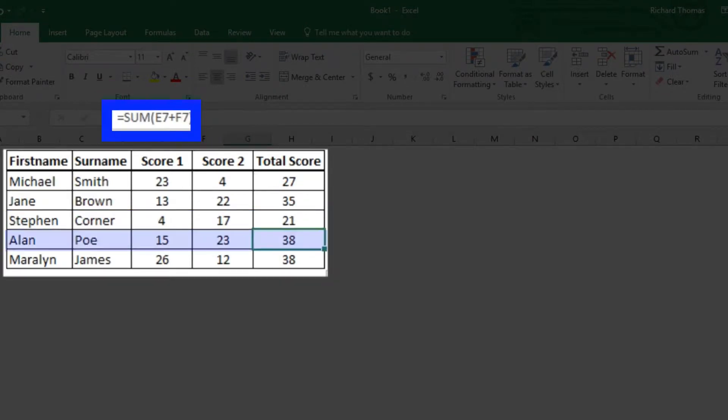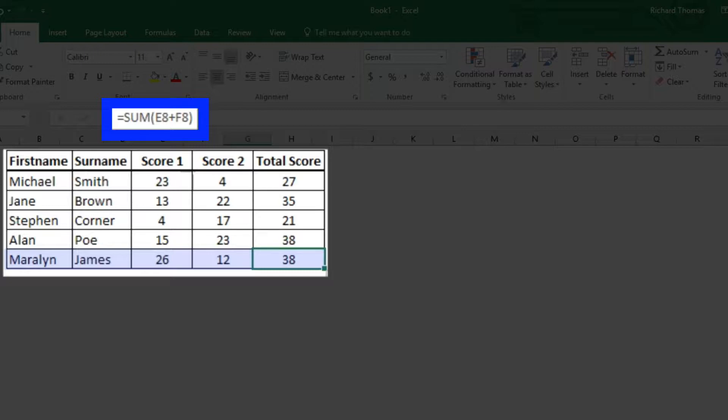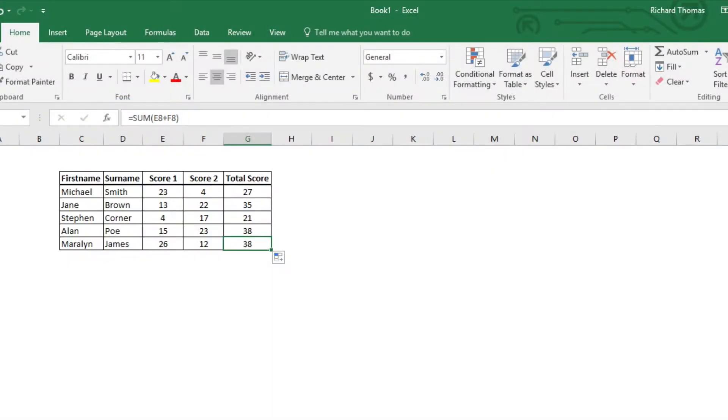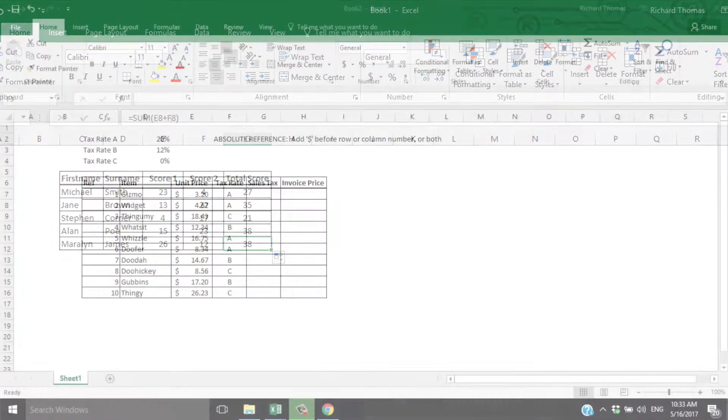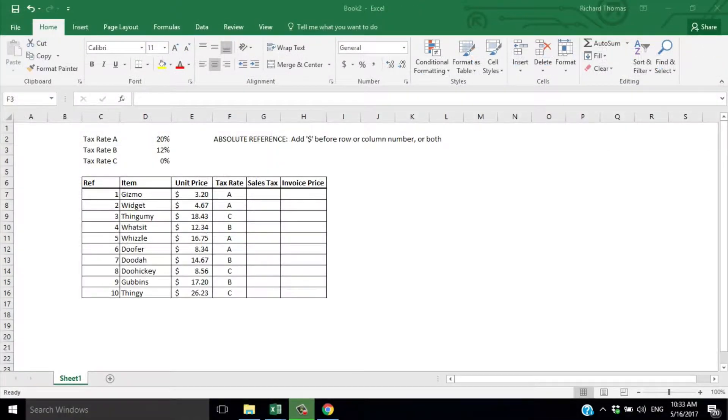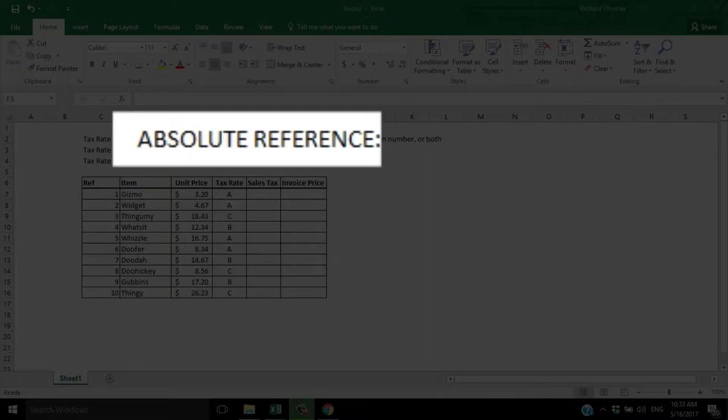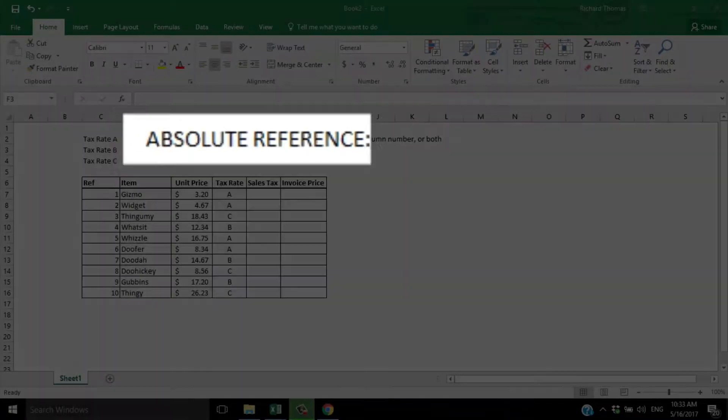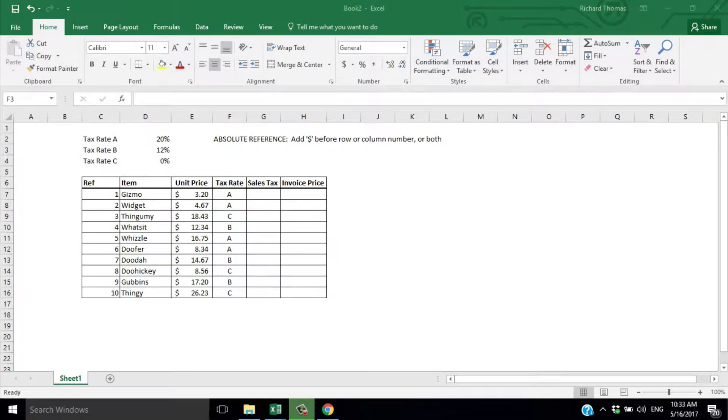That's because Excel uses a relative reference. But if you want each calculation to refer to a constant in the same cell, you need to tell Excel to use an absolute reference.